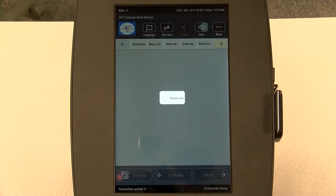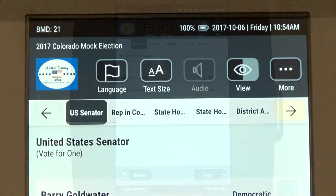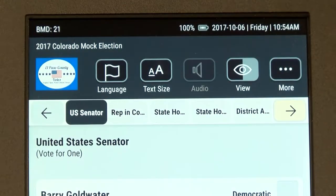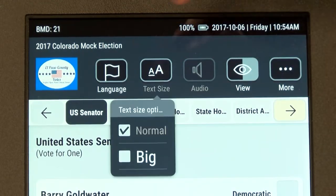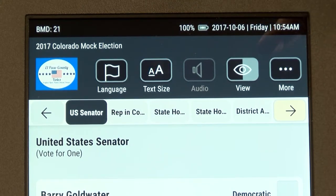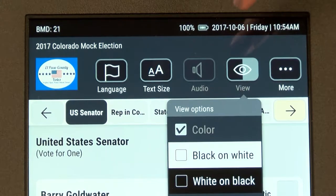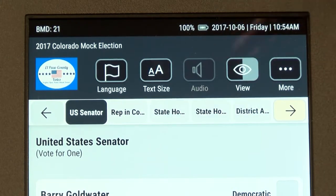After you've inserted the card, your ballot will appear on the screen. At the top, you will see options for increasing the size of the text on the screen and the screen contrast. You can change these at any time while you are voting.